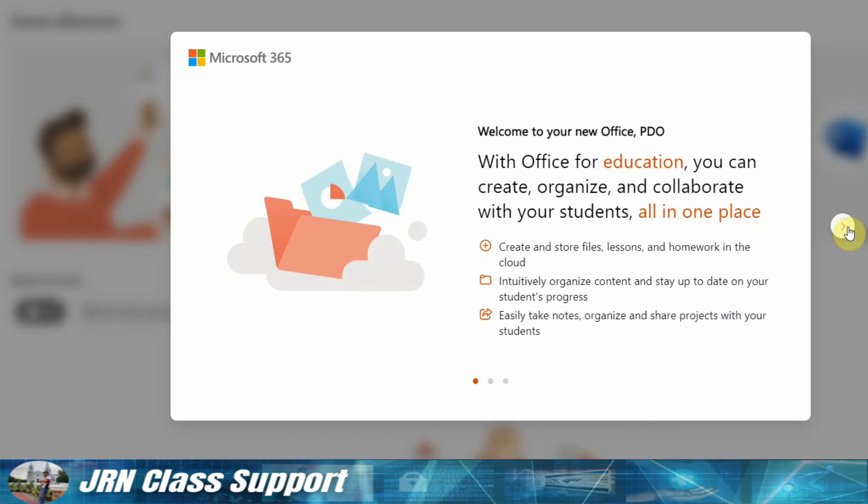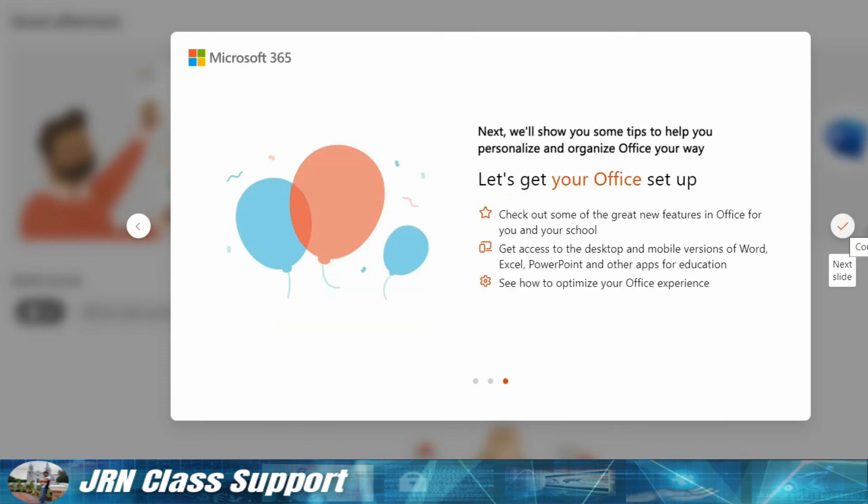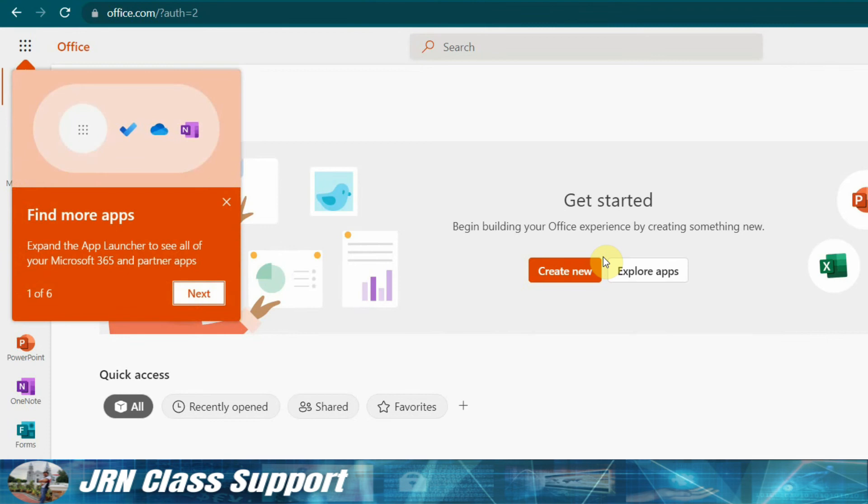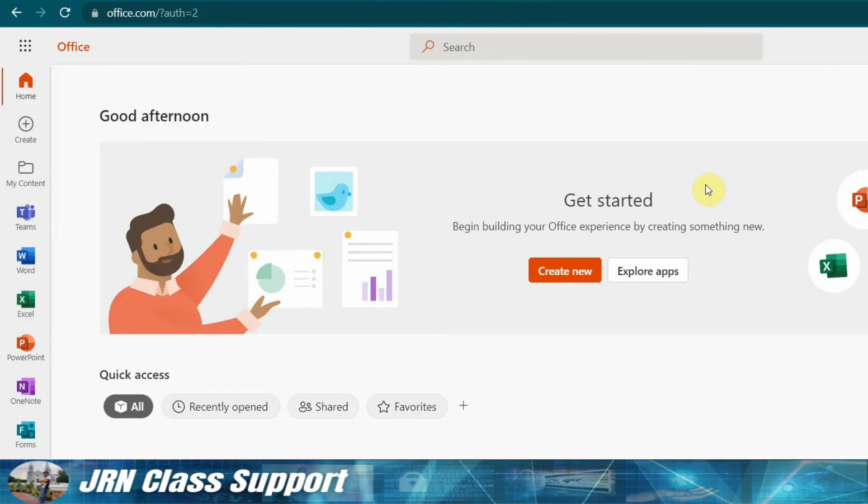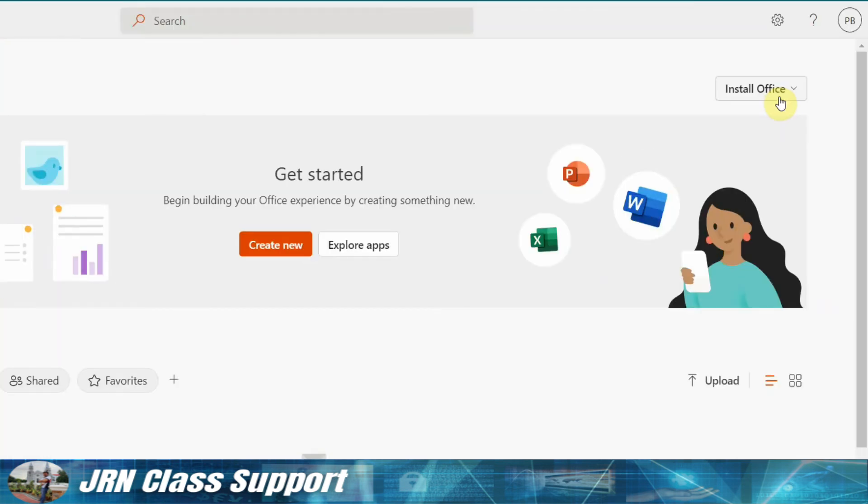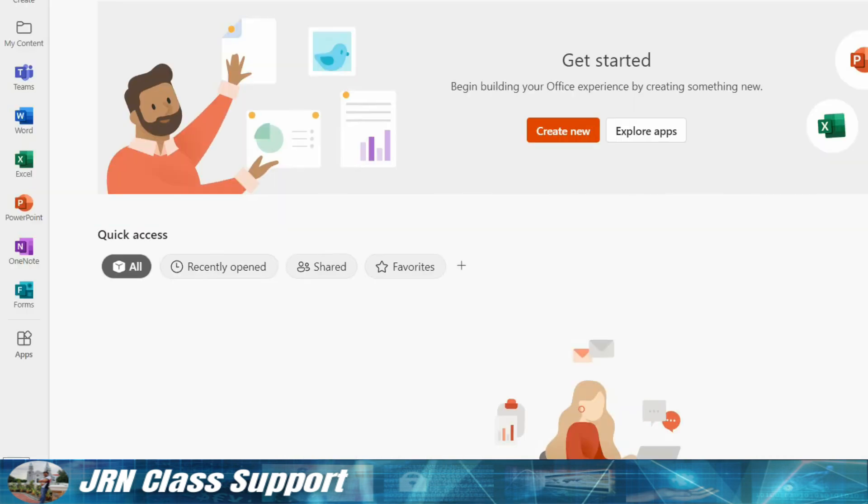Create and store lessons, homework in the cloud. So this is what's great here with our Office 365. Then we just need to click install here.